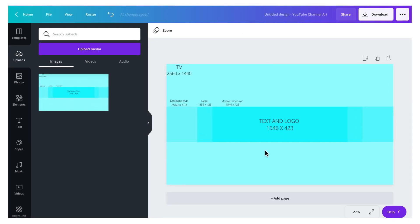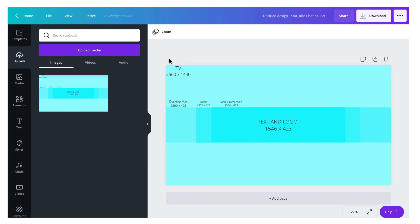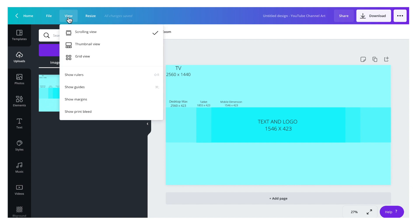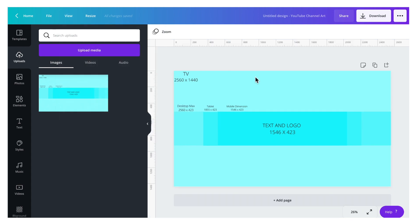As you can see, there are three dimensions. In the middle is the mobile dimensions area, which has a size of 1546 by 423. For the tablet it has a size of 1855 by 423, and for the desktop max it has a size of 2560 by 423. You can also apply additional guides for your banner — just go to the toolbar, click View, then Show Rulers, and drag the line onto the screen.